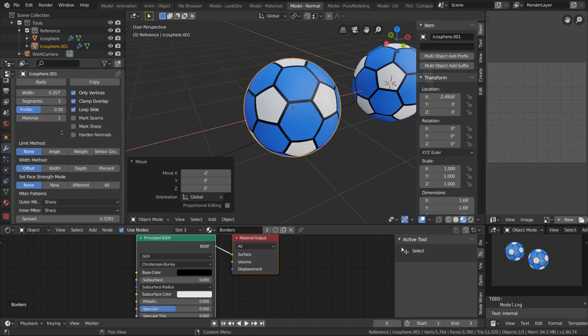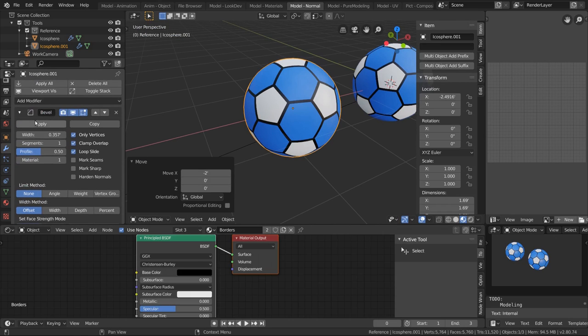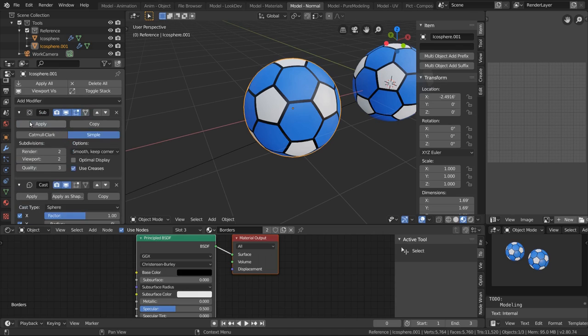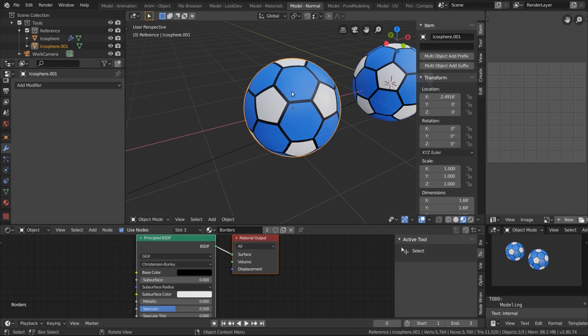I'm going to go and just apply all these modifiers. There we go.